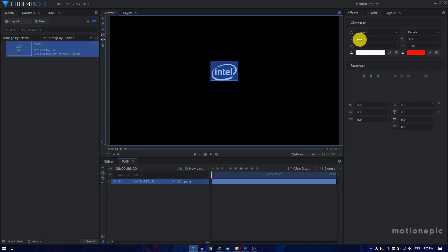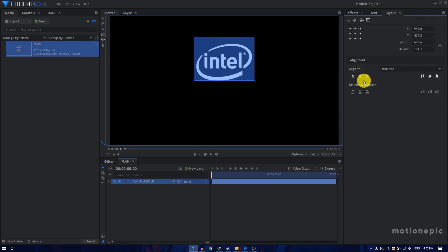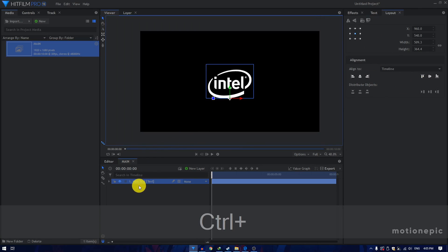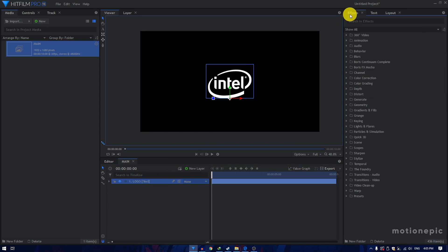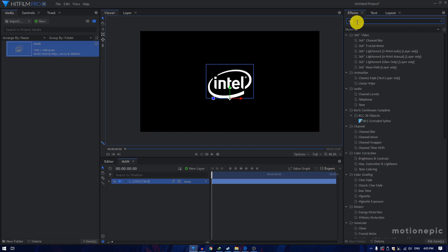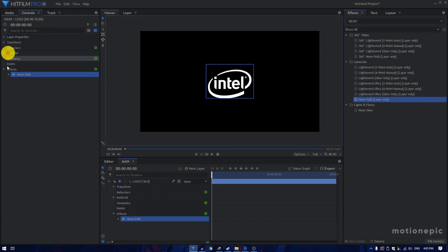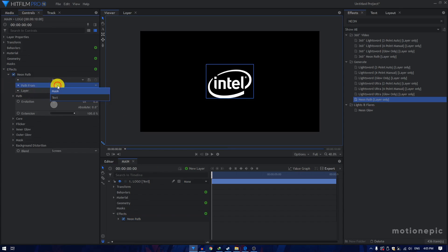I'm going to hit Control A and scale this up, then go to layout and center it. Then we're going to rename this layer to "logo" and apply the Neon Path effect on it. So go to Effects, search for Neon Path, and apply it on this layer. Go to Controls and expand the Neon Path. Set the Path From to Text, since that is what we are using.